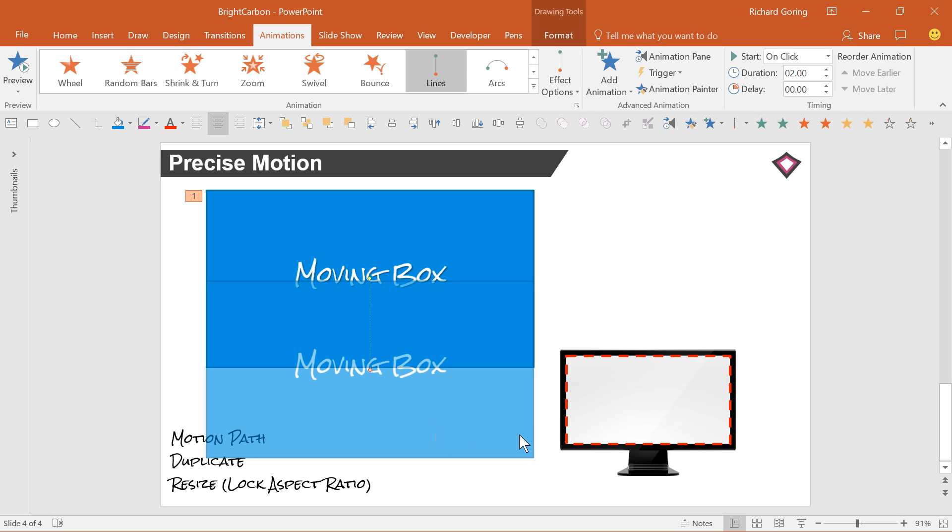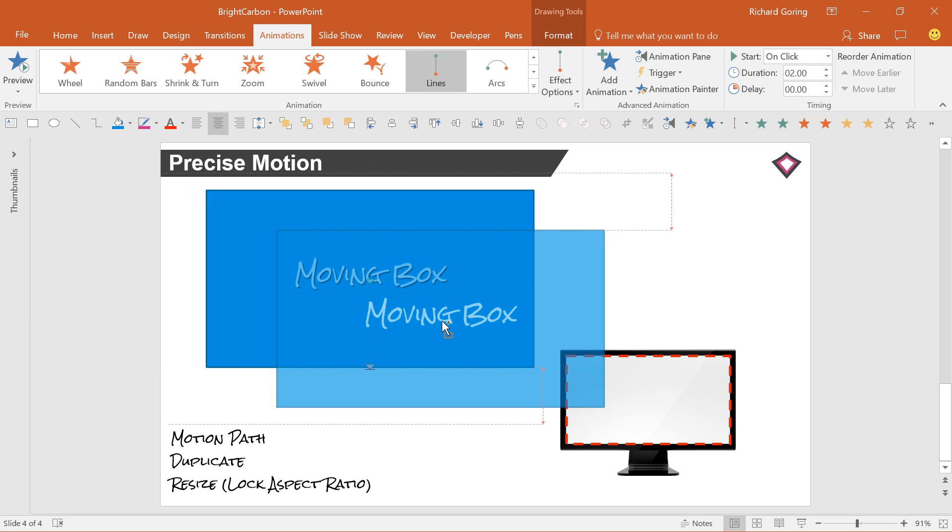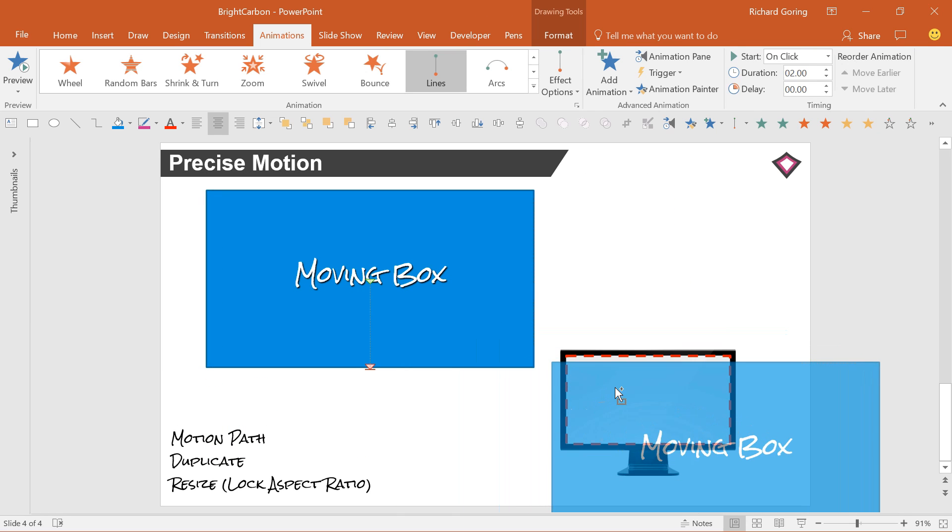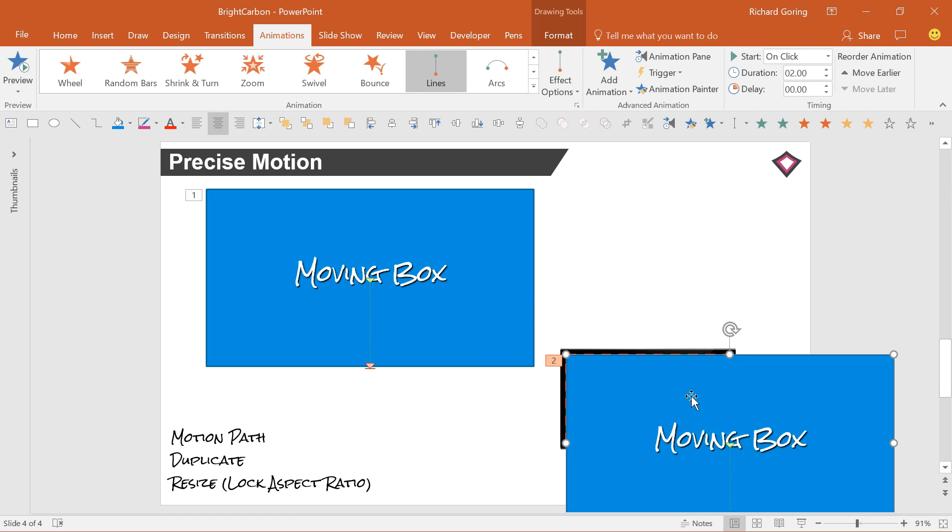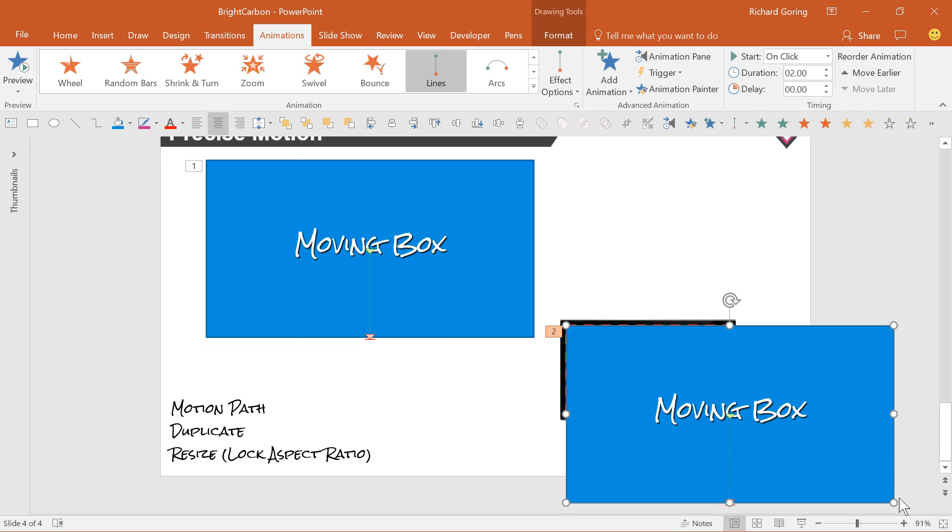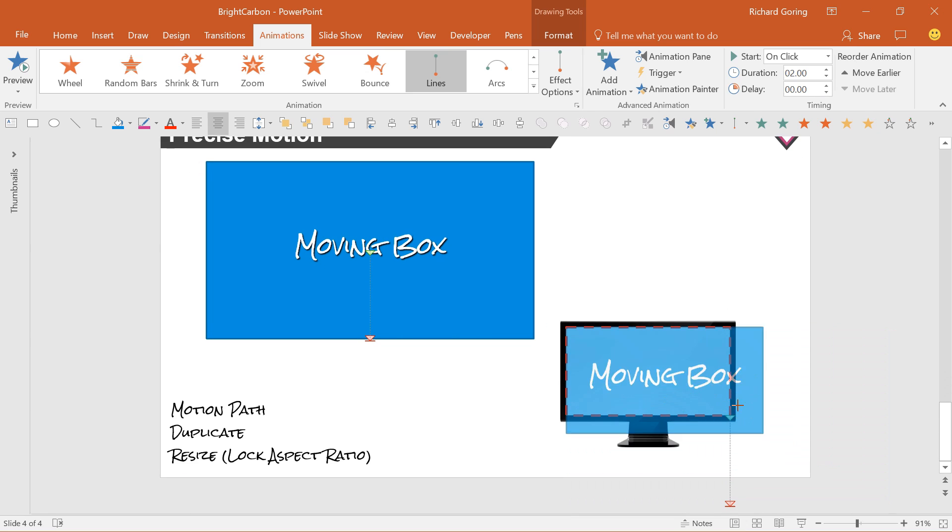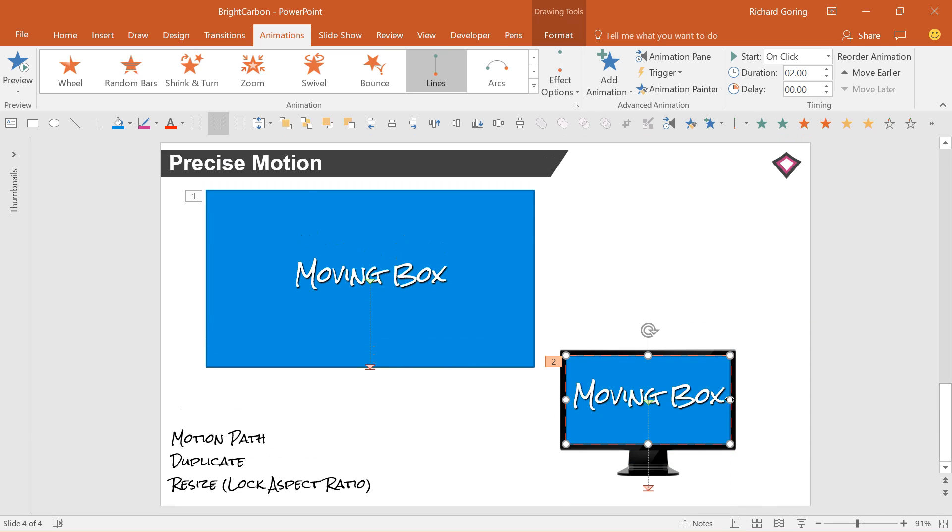Say for example you want to shrink the box down onto this monitor. First you need to know how much to shrink it by, so duplicate your shape and resize it to fit on the screen using the little grab handles on the edges. If you press the shift key while doing this, you'll preserve the aspect ratio of your shape so it doesn't get stretched out of proportion and become useless.